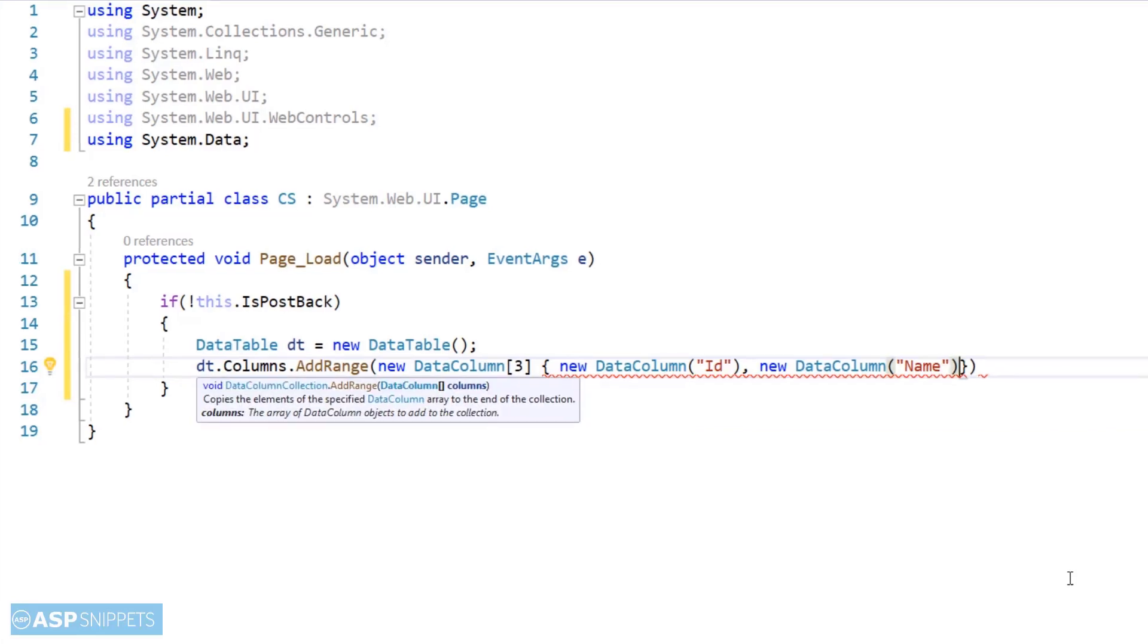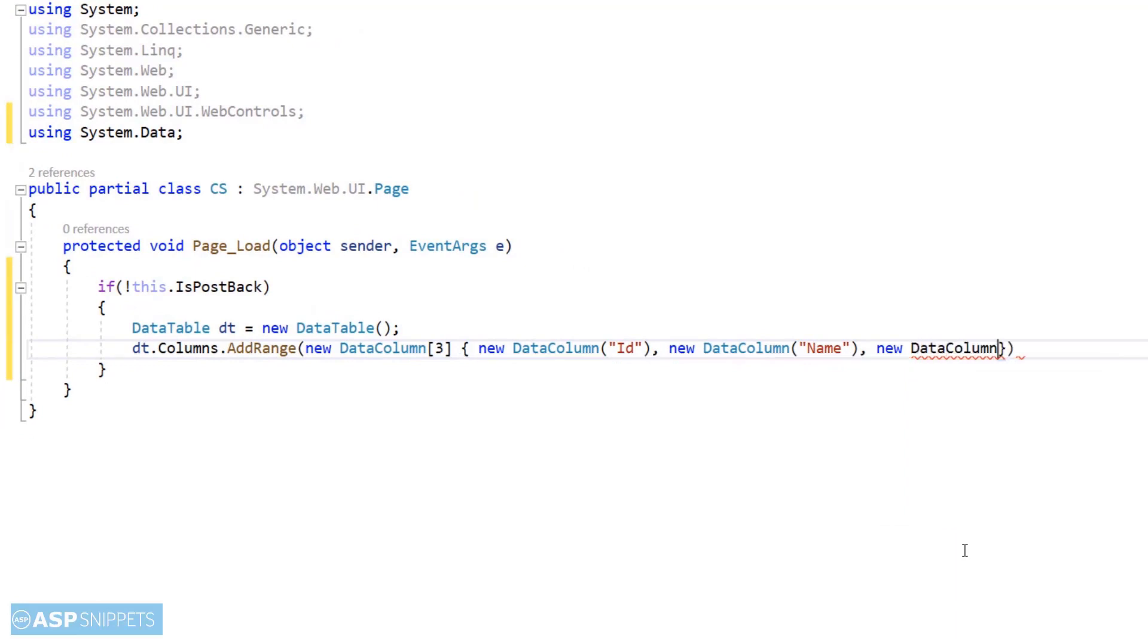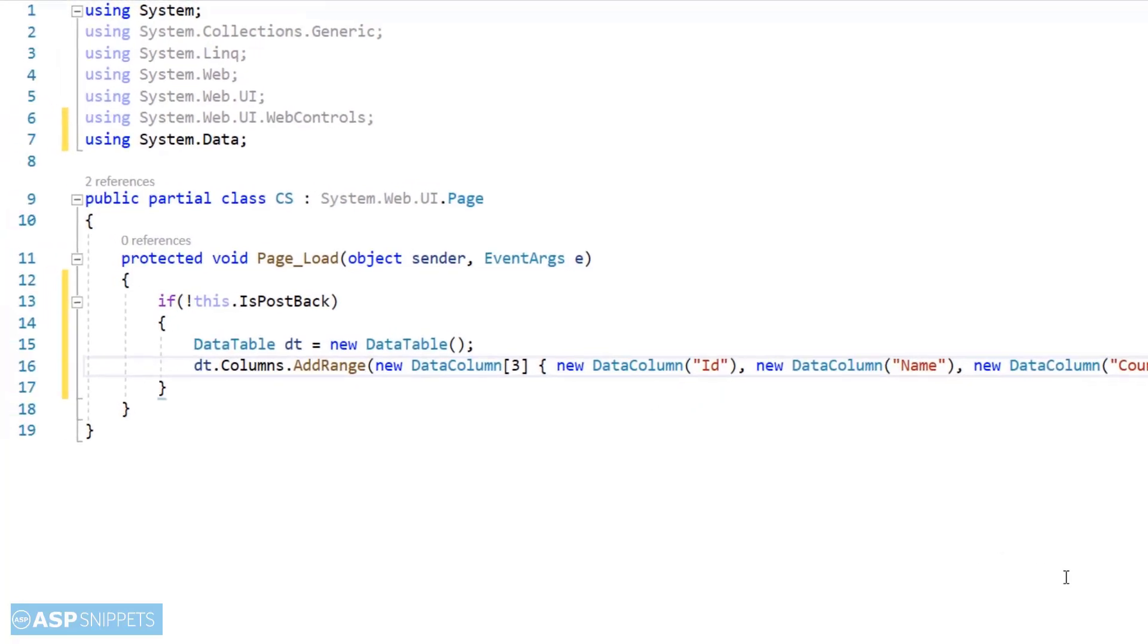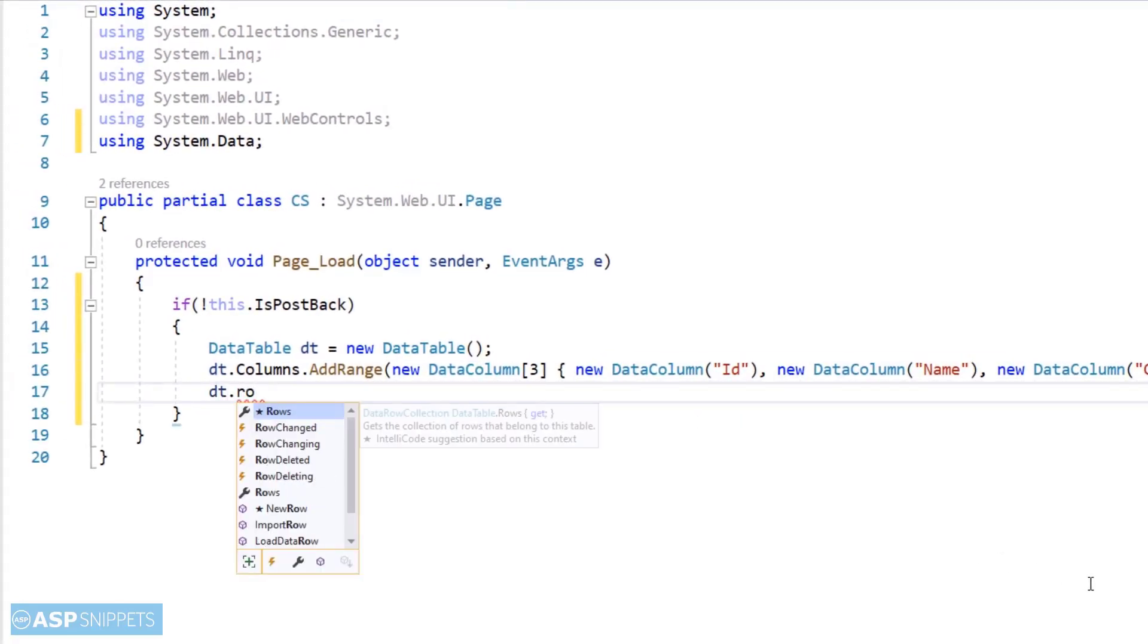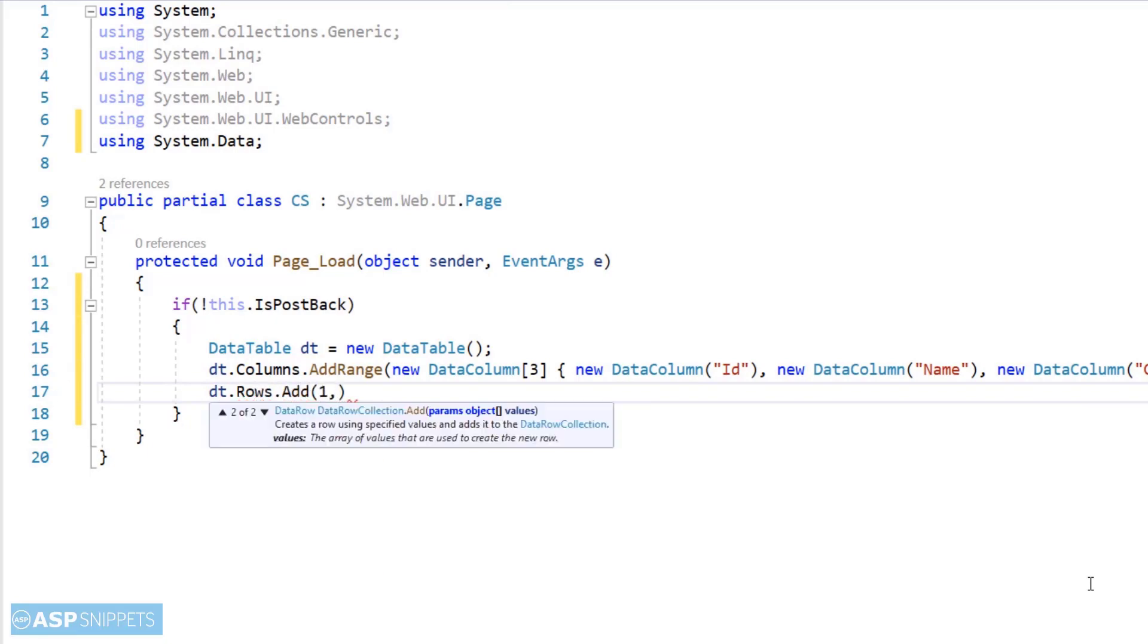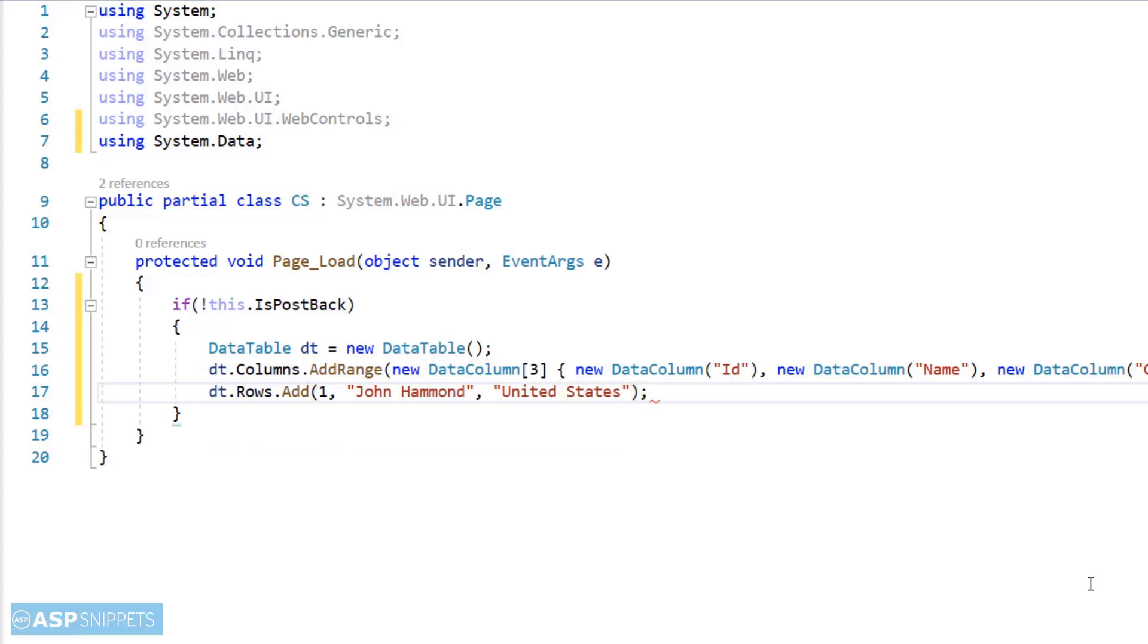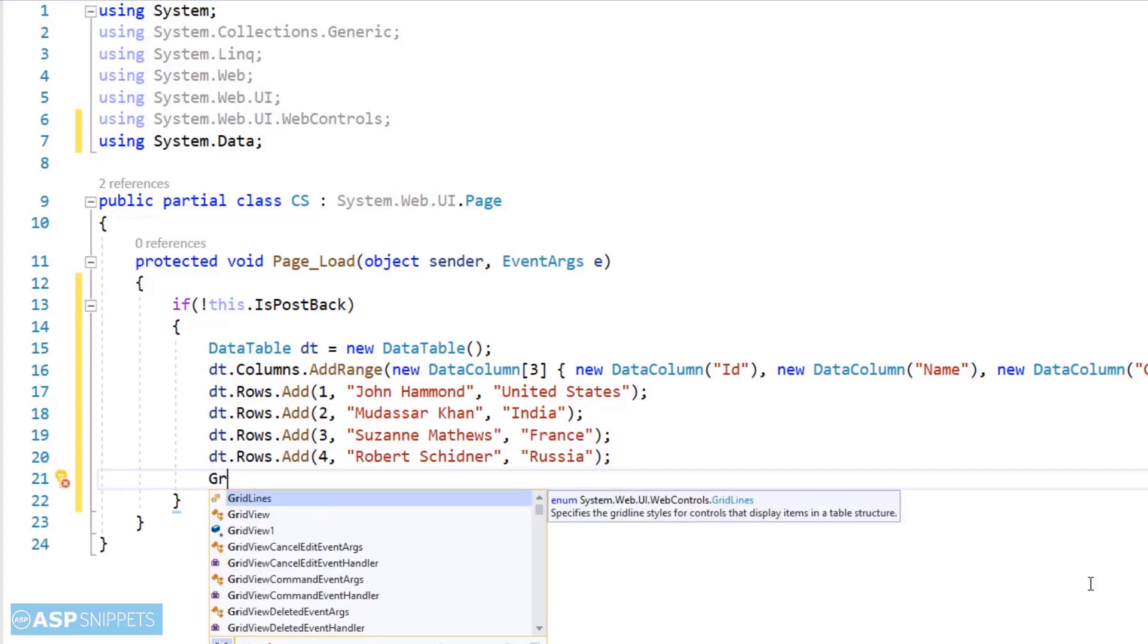And then I'll be adding rows. Now I am adding some rows to the data table. The grid view can also be populated from database but in this example it is not a requirement and hence I am making use of a dynamic data table.